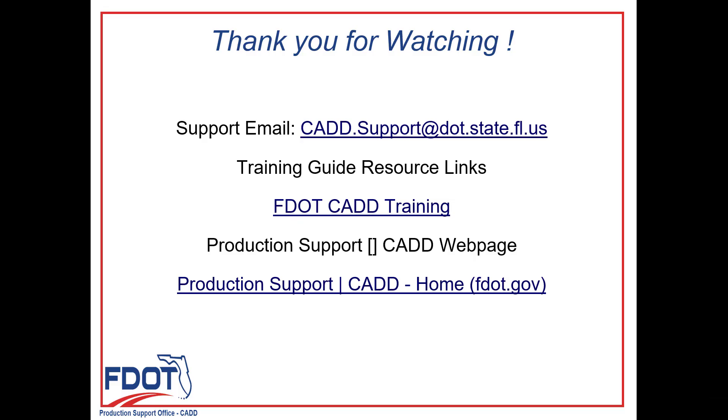Thank you for joining me today for the CAD Office Series for FDOT Connect. This was Chapter 2 from the Roadway Design Existing Modeling Guide.